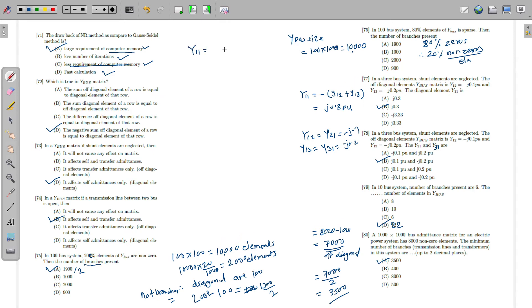Regarding the Y bus element: the diagonal element Y_nn equals the negative sum of all off-diagonal elements in that row. In other words, the diagonal element equals the negative sum of the off-diagonal elements of that row. This is the correct statement.